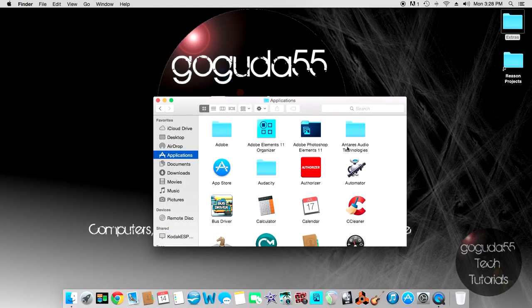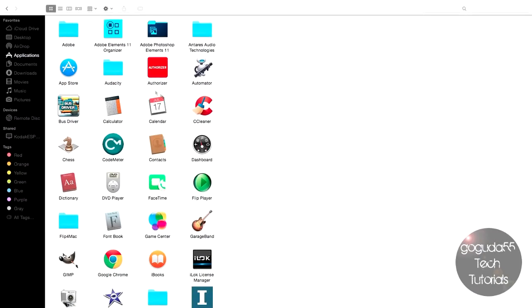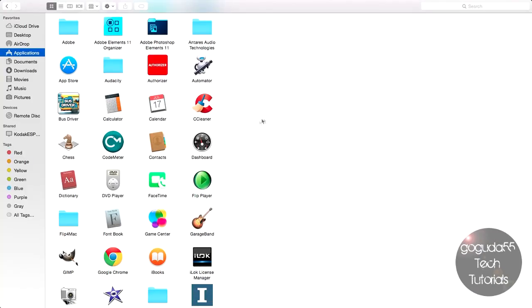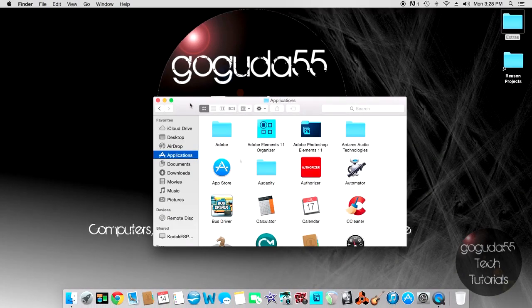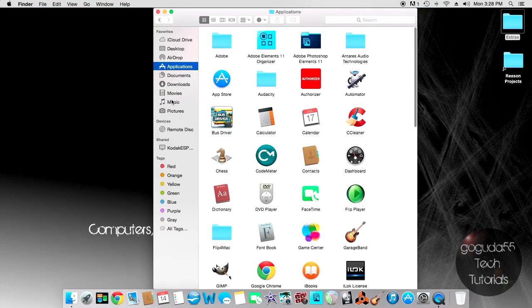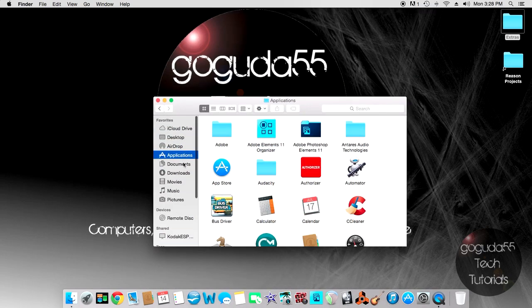One thing I can show you here is the green button. The green button used to be the zoom button. However, in applications that support it, by default it is actually the full screen button. You can see here that we are in a full screen Finder window. If you want to exit, click that button again. If you still want to use it as the zoom button, all you have to do is hold down Option on your keyboard and it changes back to the zoom button. This is only in applications that support full screen mode.